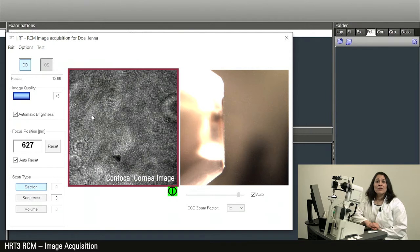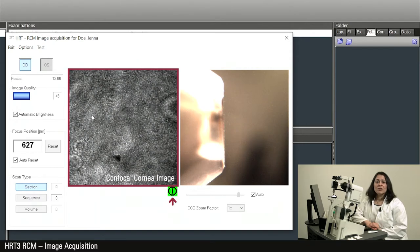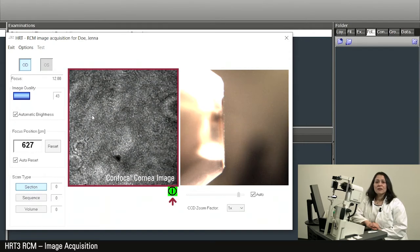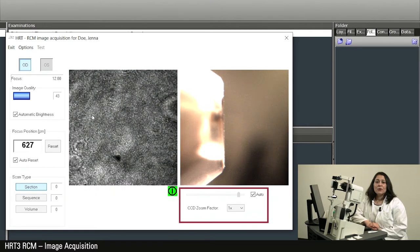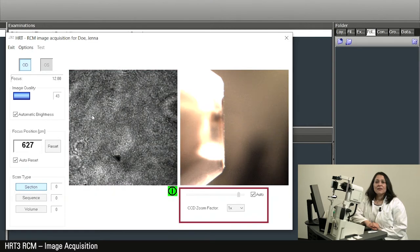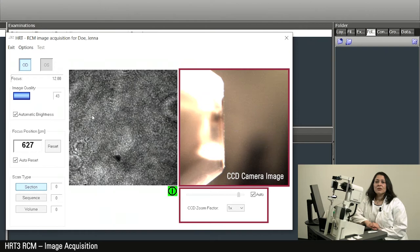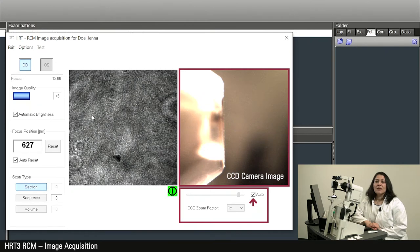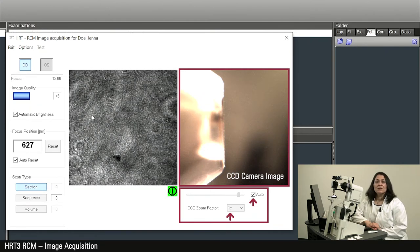Under the confocal cornea image, the start or pause button is located. To the right you will find the settings for the CCD camera. Here it is recommended to leave the automatic settings activated and zoom factor 1.